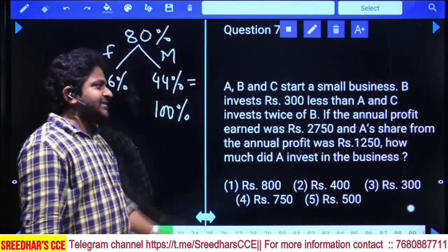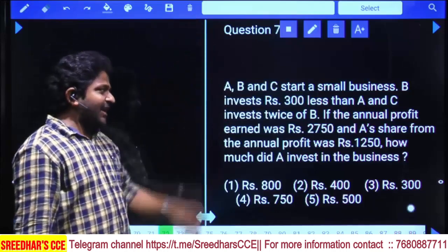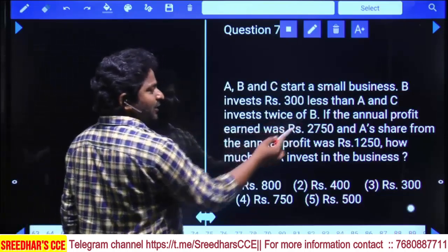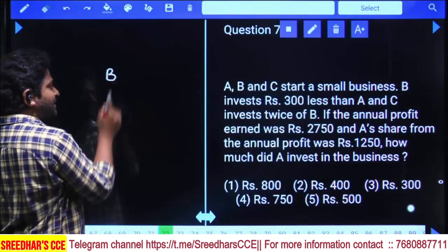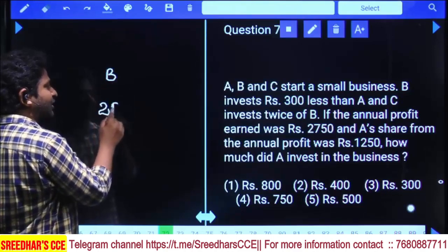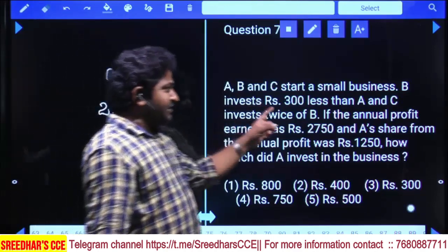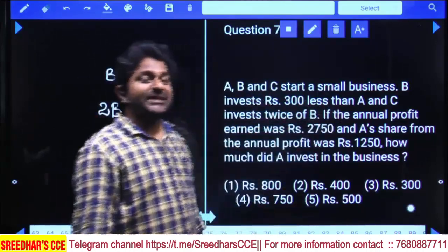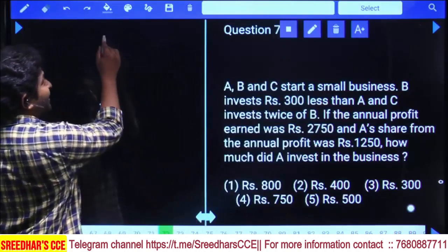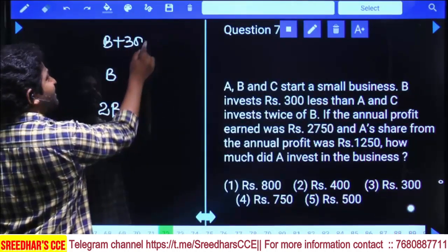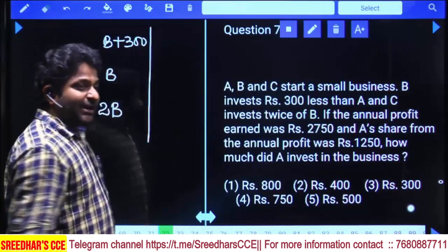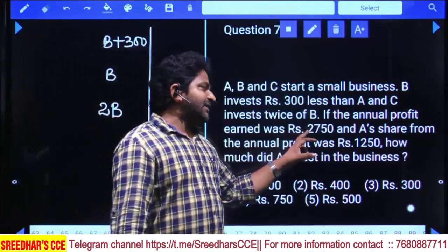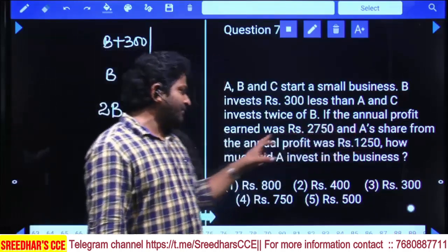Three people start a business. B invests 300 less than A, and C invests twice that of B. The annual profit is equal to 2750, and A's share from the annual profit is 1250.